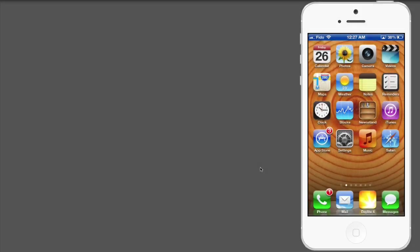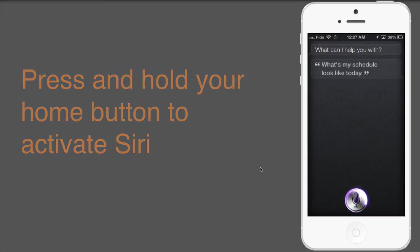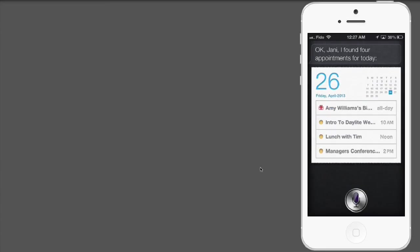Now that you have CalDAV set up, you can use Siri for things like... What's my schedule look like today? OK, Yanni, I've found 4 appointments for today.